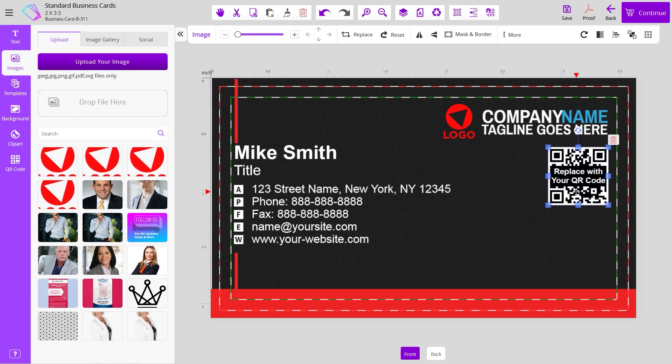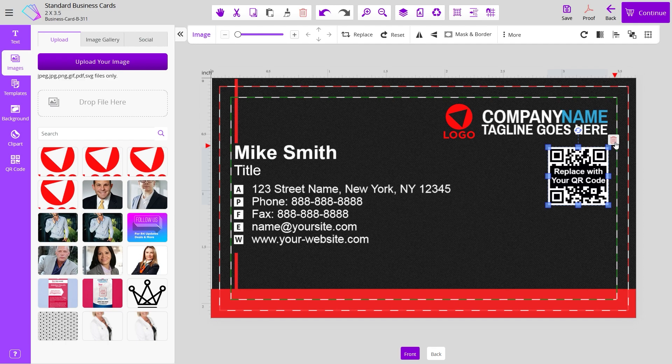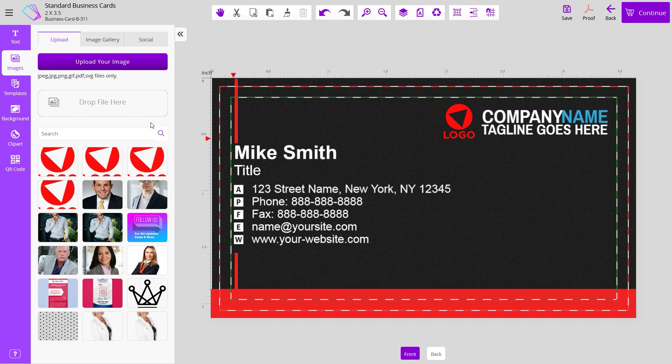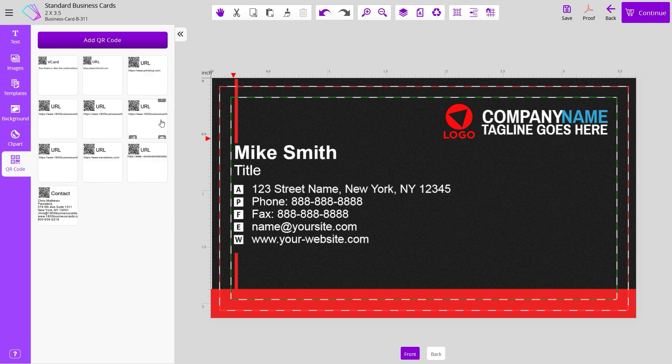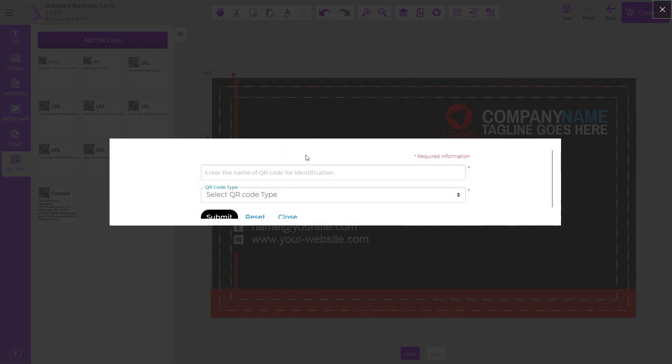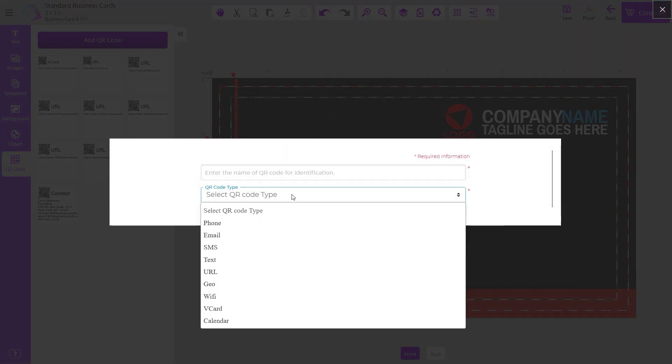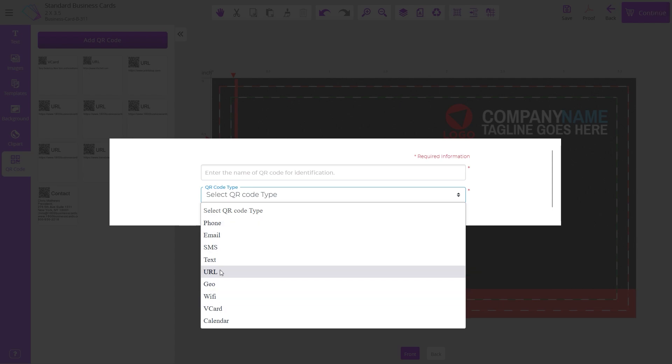You can also add QR codes. This is a placeholder image. You can just delete that. And if you go to the left, we have a QR code module here. You can add a new QR code. Just choose the type of QR code it is and put your information.